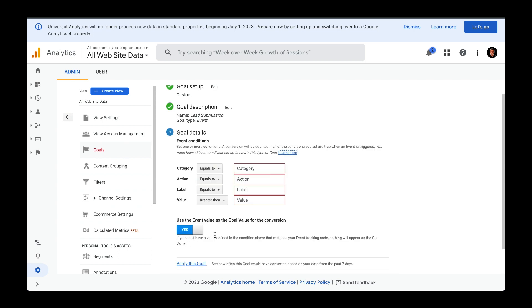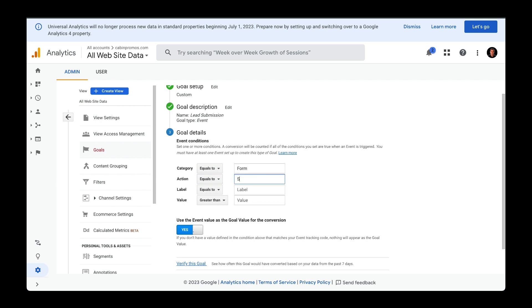I like to keep the category and action name pretty simple. So I'm just going to call this form and the action name submit.